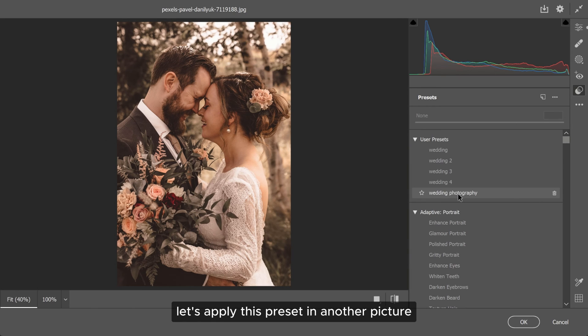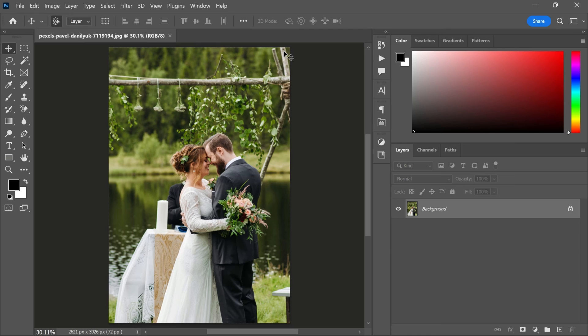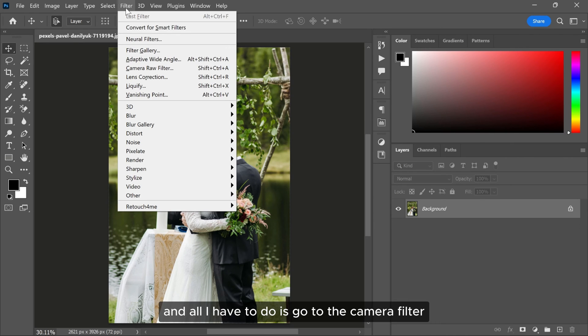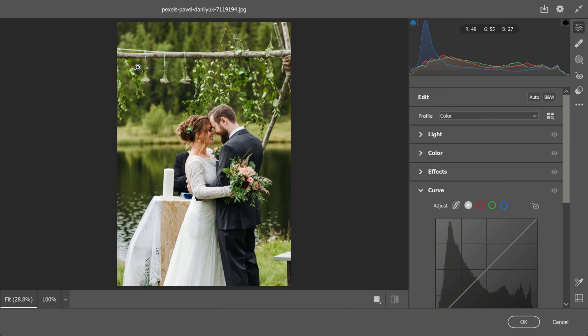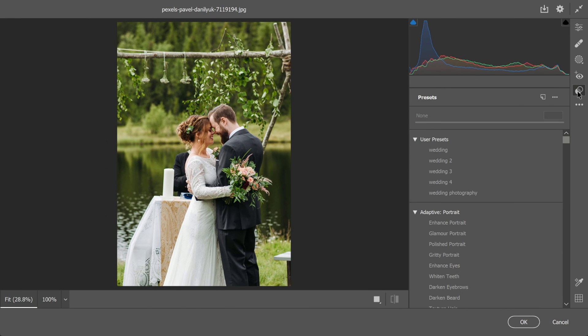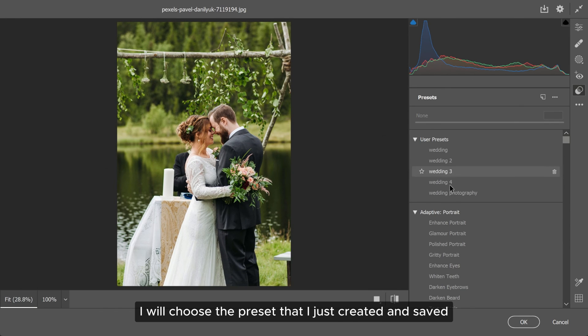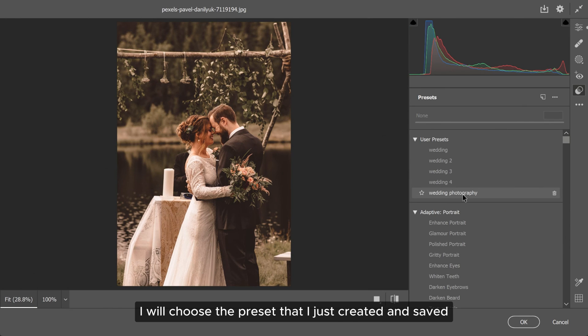Let's apply this preset in another picture. I have this picture and all I have to do is go to the camera raw filter, then go to the presets. I will choose the preset that I just created and saved.